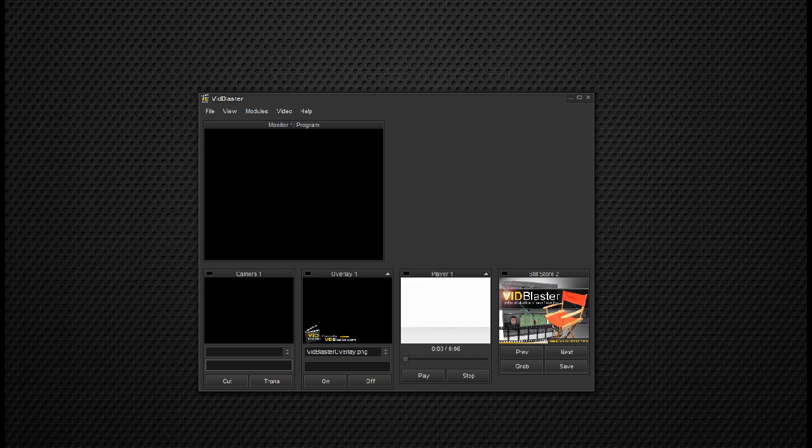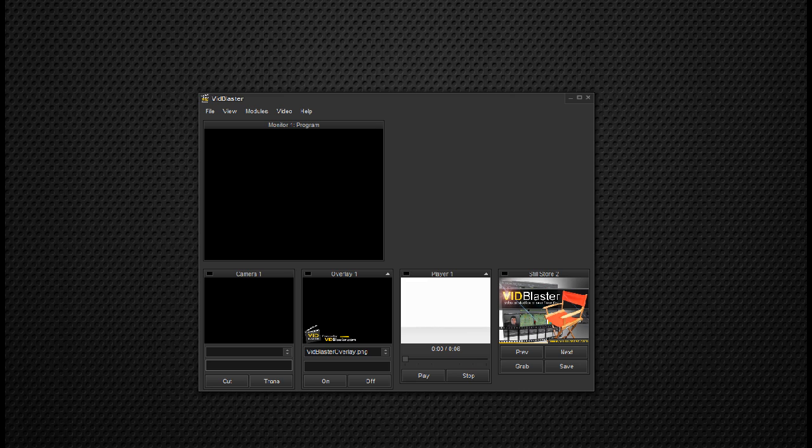Hi, I'm Tom Sinclair, that VidBlaster guy, with another quick and dirty tutorial about VidBlaster.